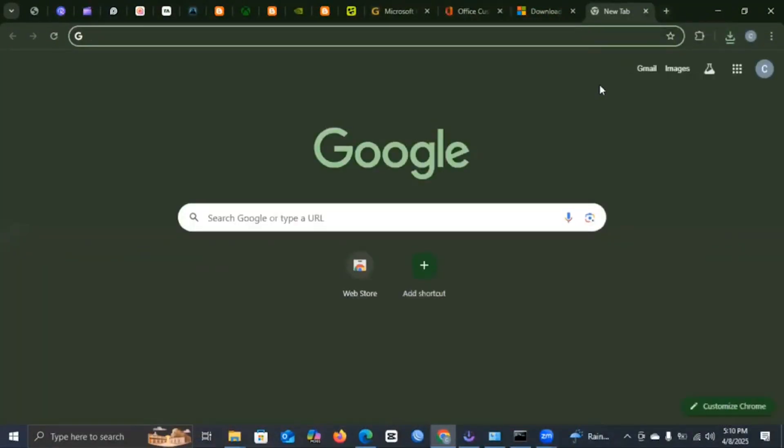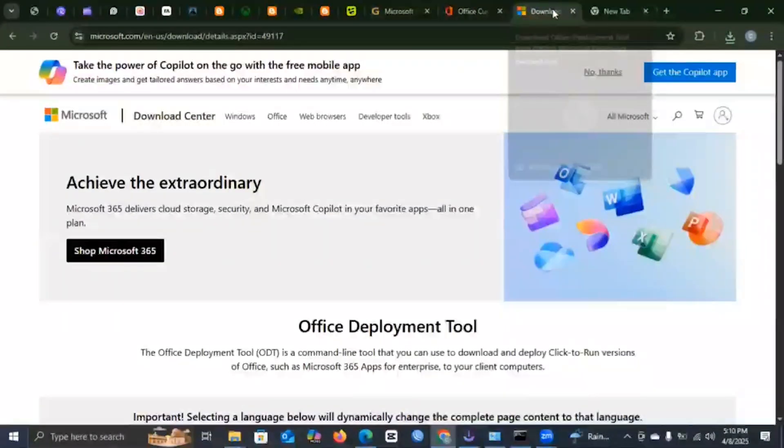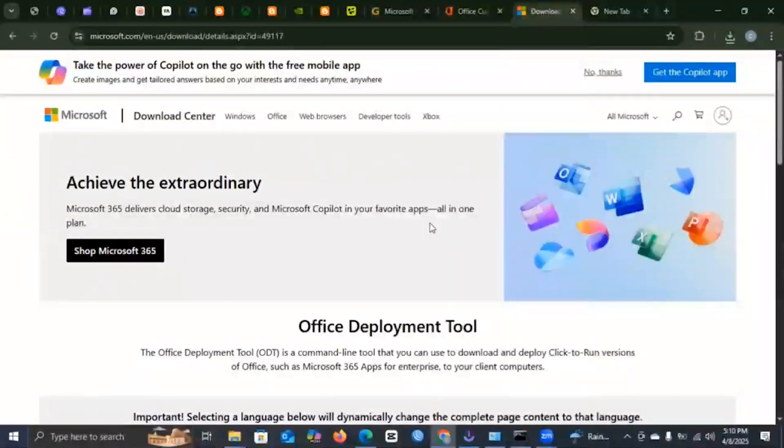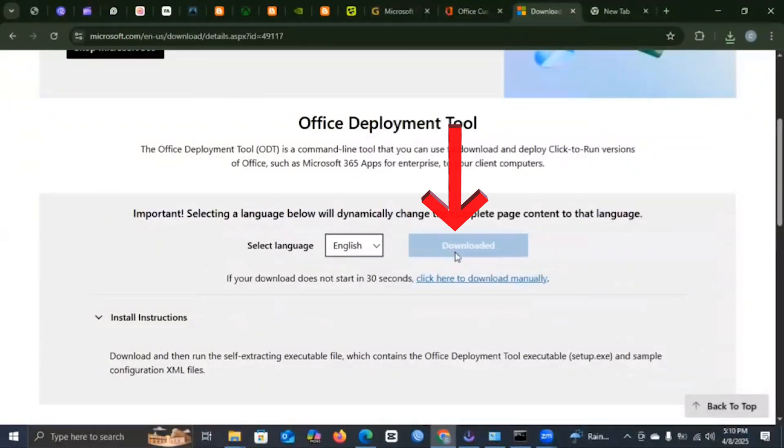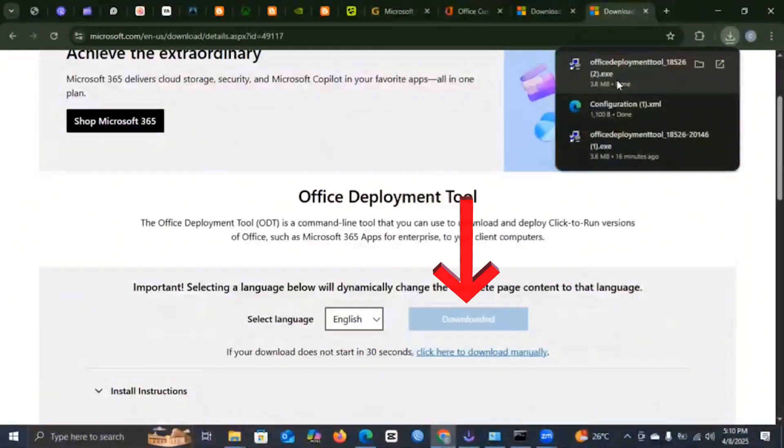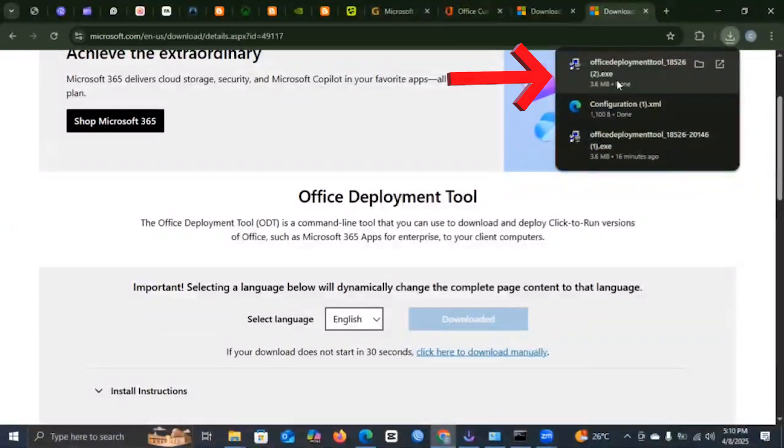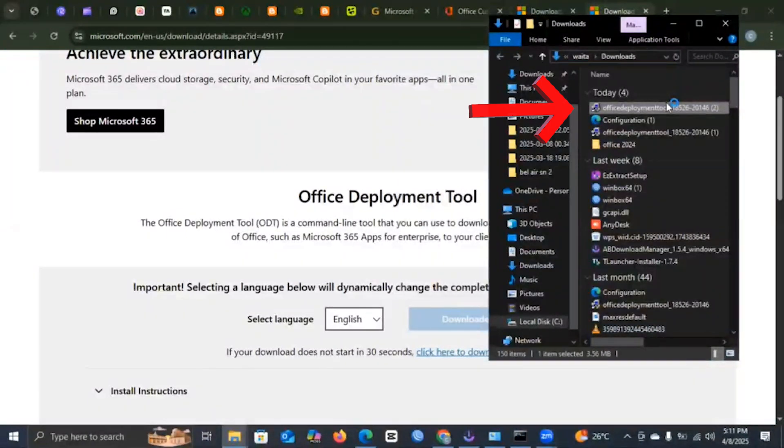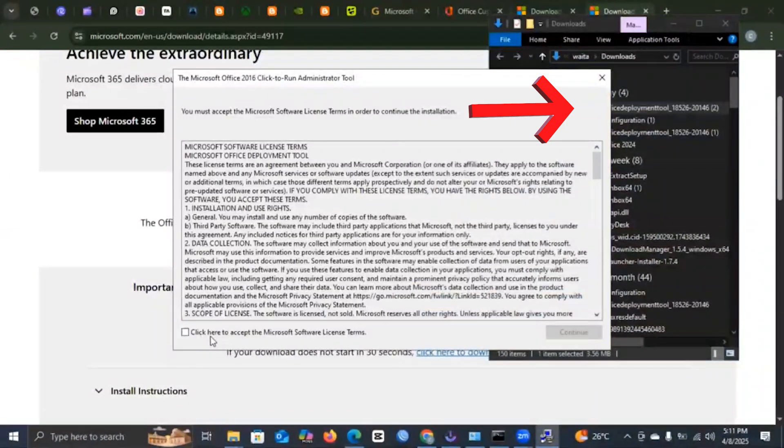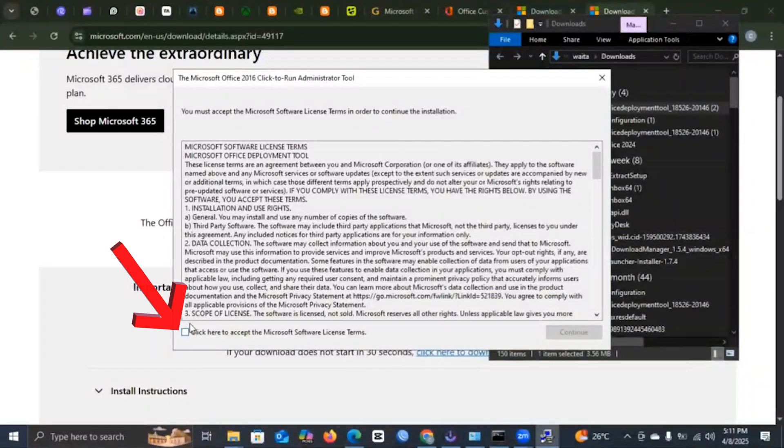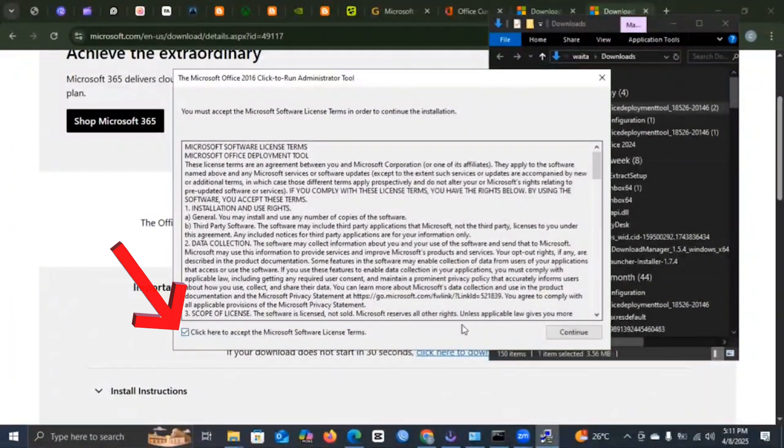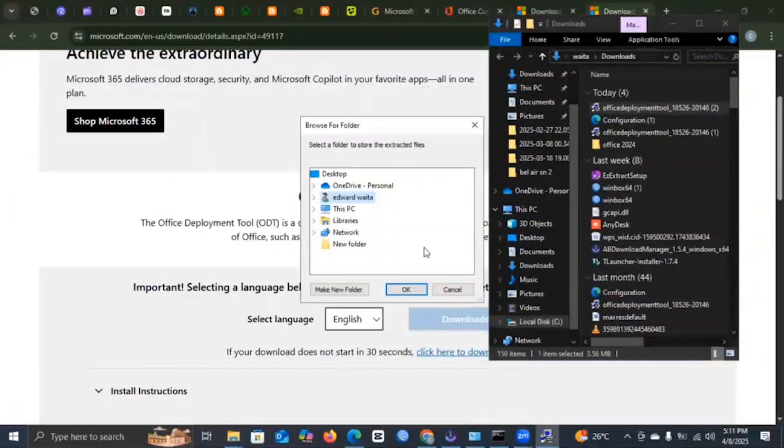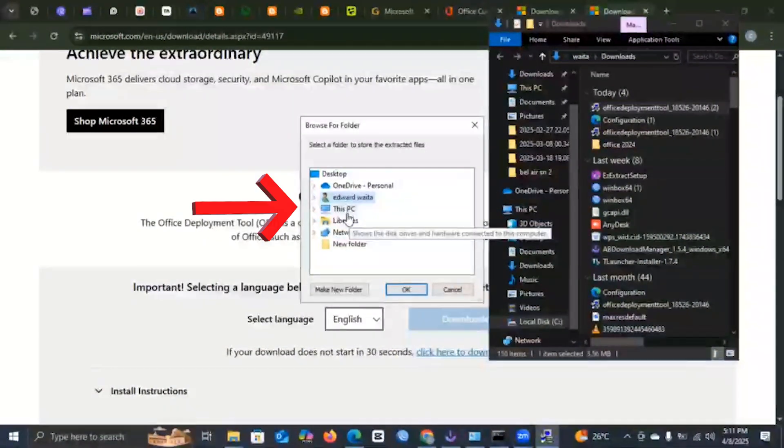It should bring you to a page that looks like this. Then you press on Download. Once you press on the download, you are going to click on the Office Deployment Tool, then you press OK. You need to click on the terms and conditions, you press Continue. You will be brought to this window here.